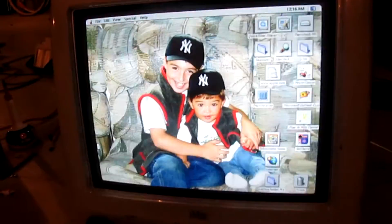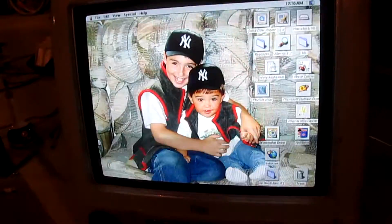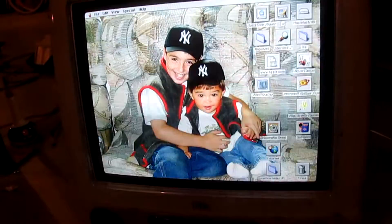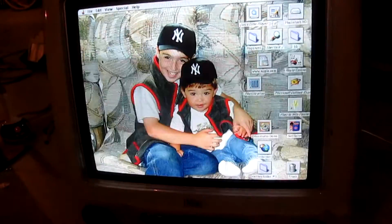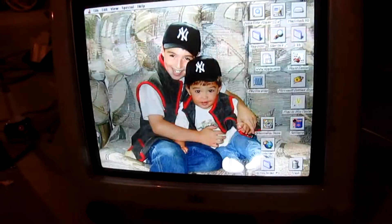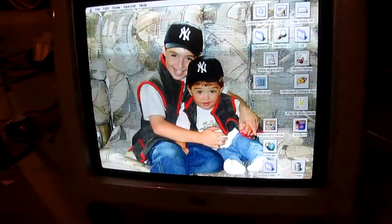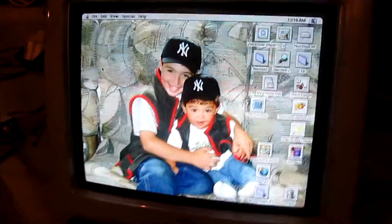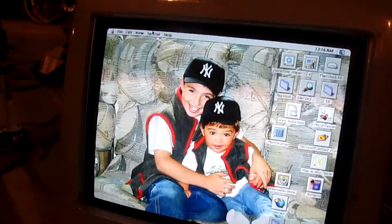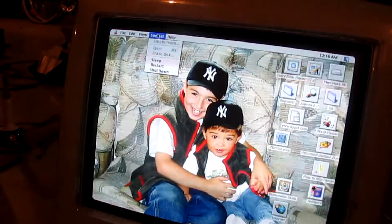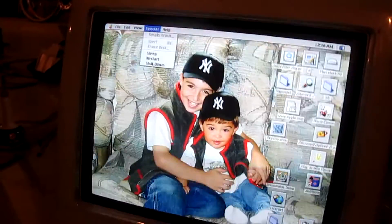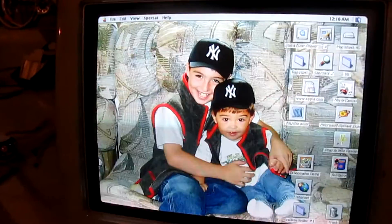There's a bunch of games and stuff on here. Some personal stuff, but... Eh, that's pretty much it. I mean, it's your run of the mill iMac G3. So, shut that down.